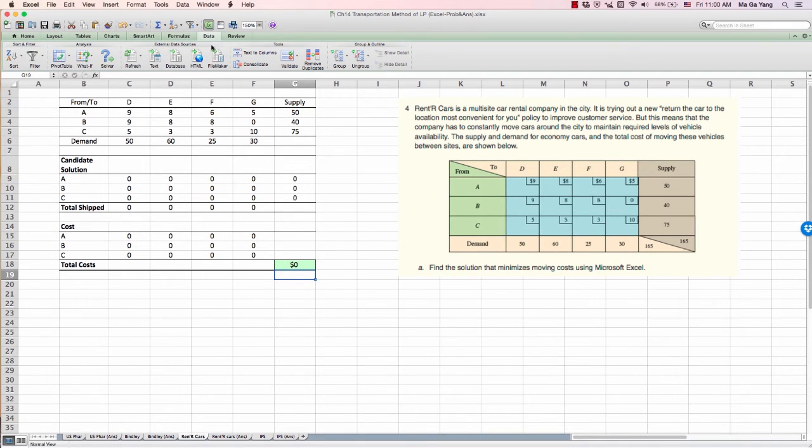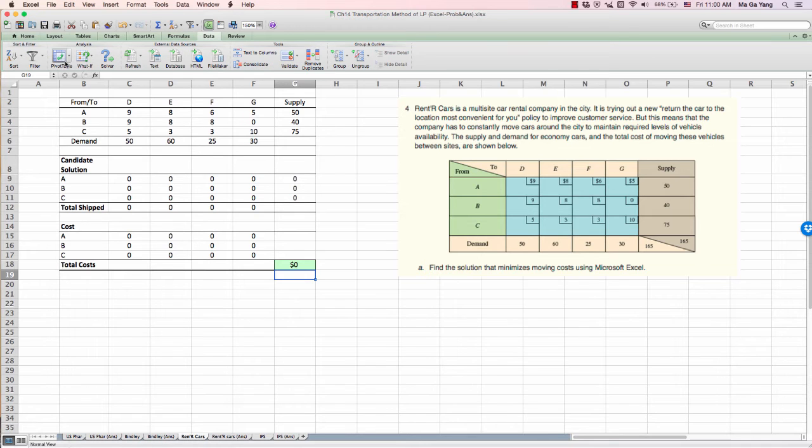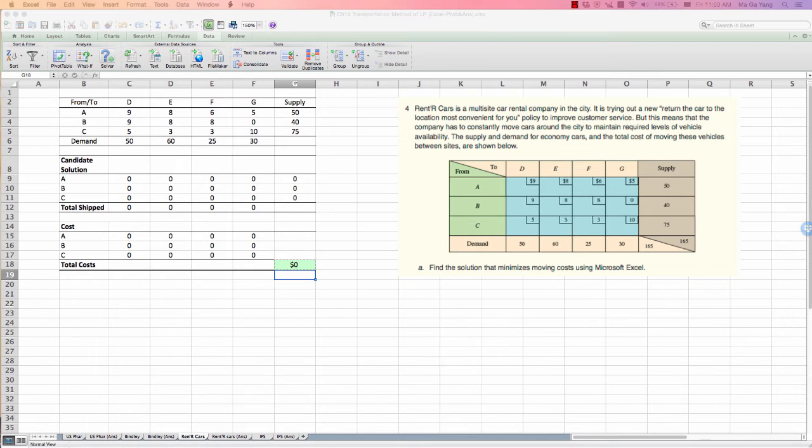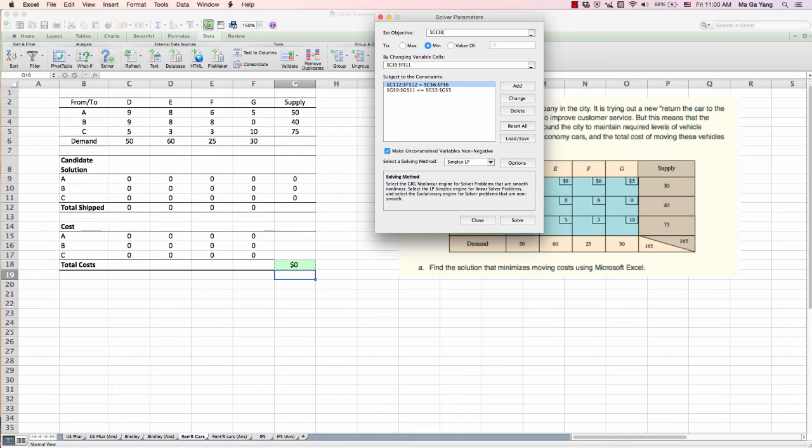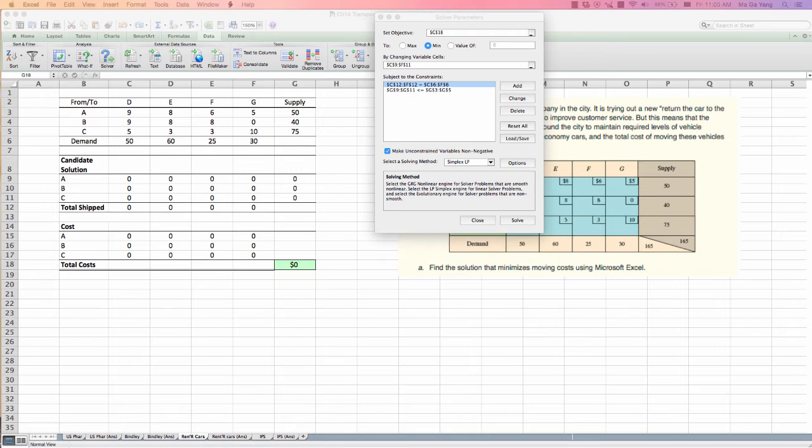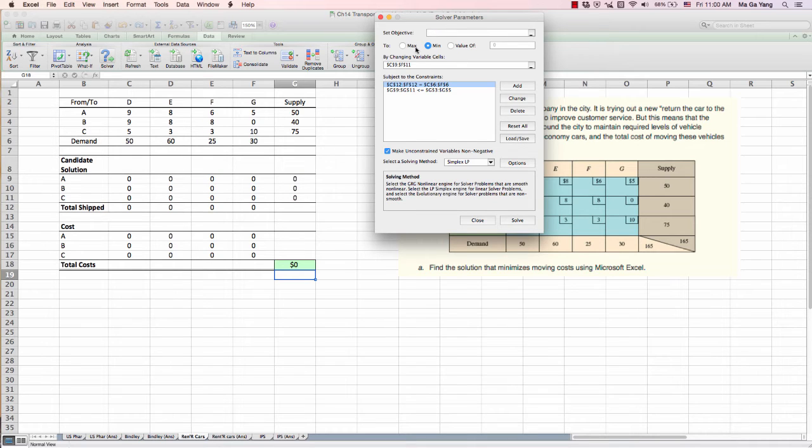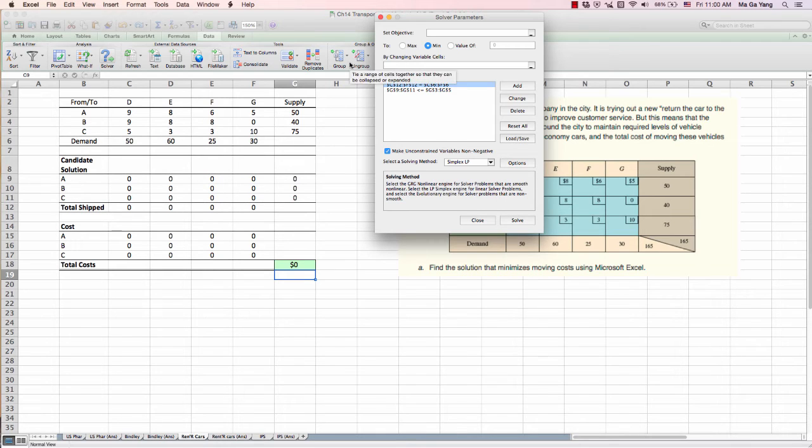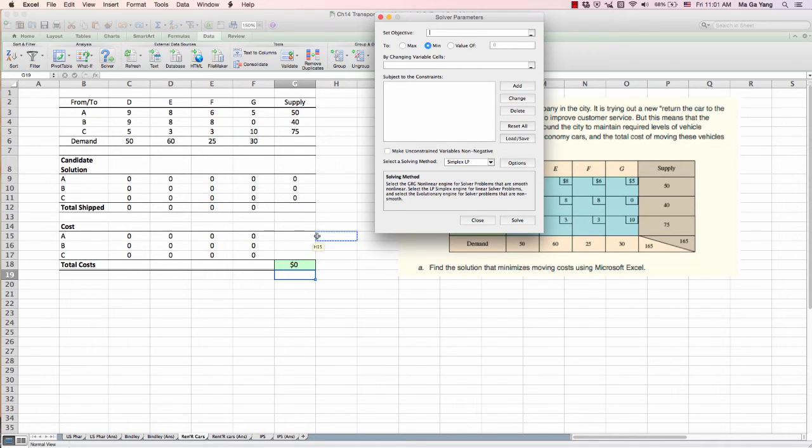Again, go to the data tab and click solver. And delete because these are all set up from previous one. Set objective here. You have to set the target cell, which is G18.